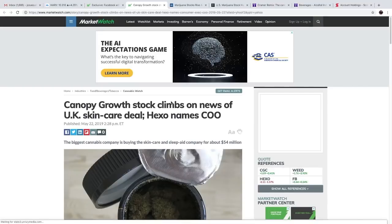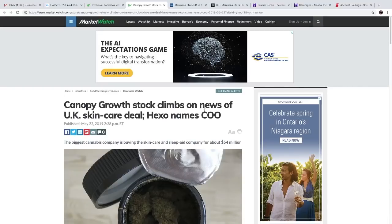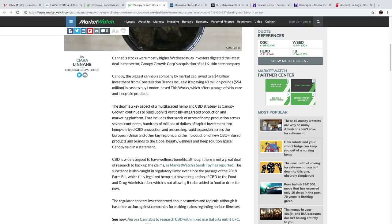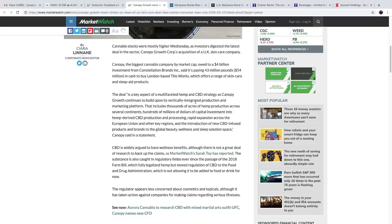Which is Canopy Growth stock climbs on news of UK skincare deal. Canopy, the biggest cannabis company by market cap, owed to a 4 billion dollar investment from Constellation Brands, said it's paying 43 million pounds, which is 54 million dollars in cash, to buy London-based This Works, which offers a range of skincare and sleep aid products.